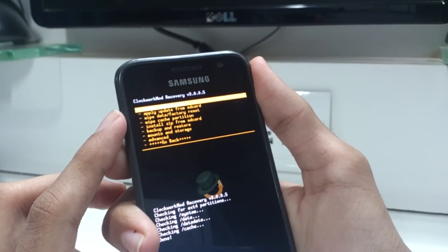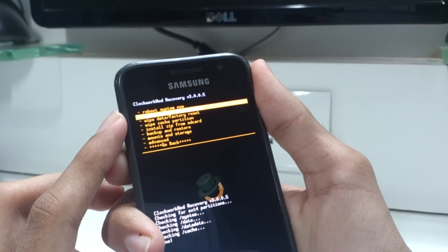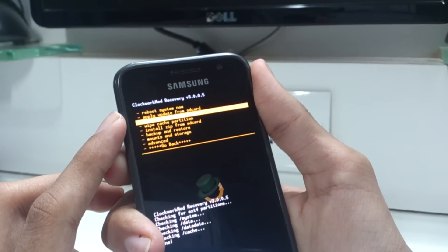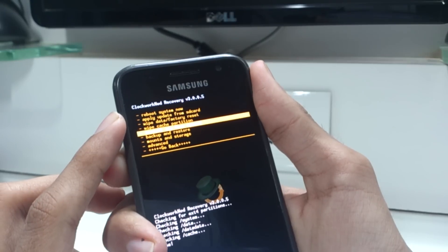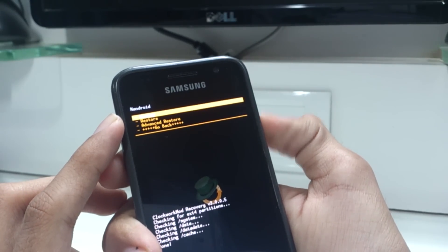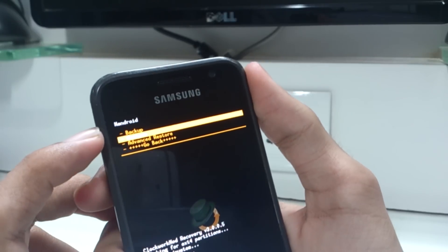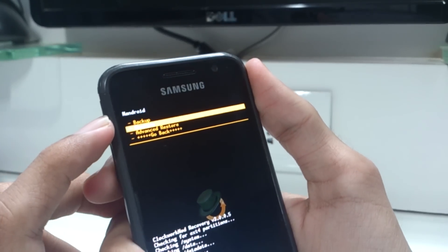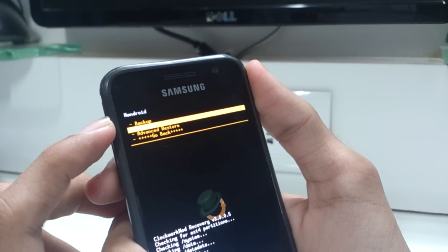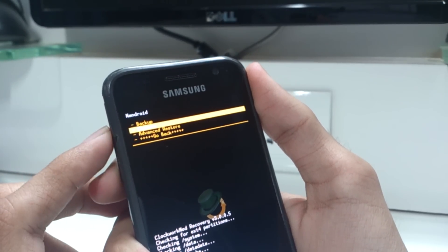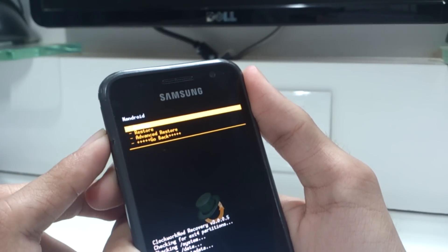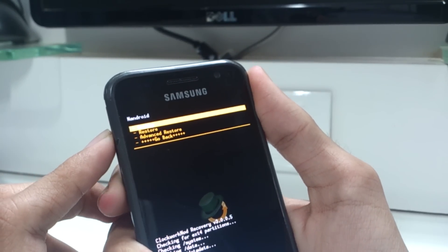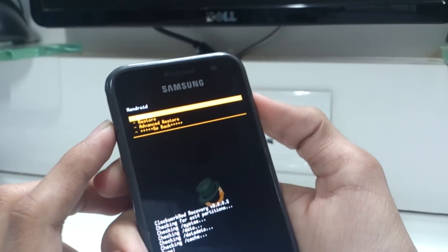In the recovery, you need to go down to the backup and restore option and then click backup. So let the Android backup do its work. I have already done a backup so I won't do it again.